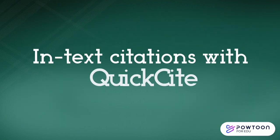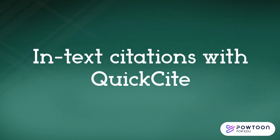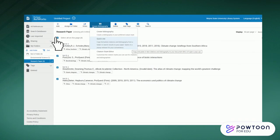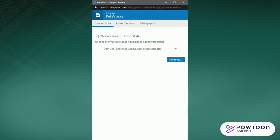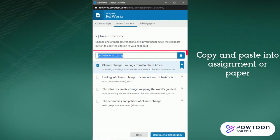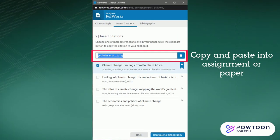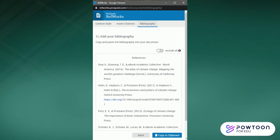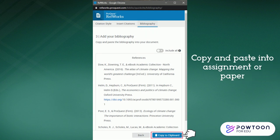You can also create in-text citations with the Quick Cite feature. Select an item or items, click Create Bibliography, and select Quick Cite. In the new window, you can choose your preferred citation style. Click Continue and then copy the citation you wish so you can add it to your paper or assignment. If you want to add items to your references or works cited list, you can also do this in the Quick Cite window by going to Bibliography, copying the reference, and pasting it into your assignment.